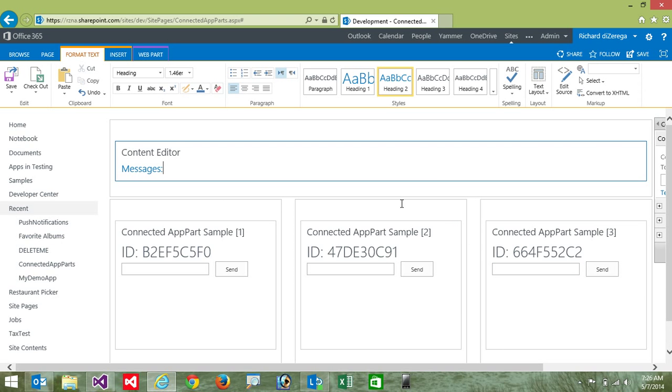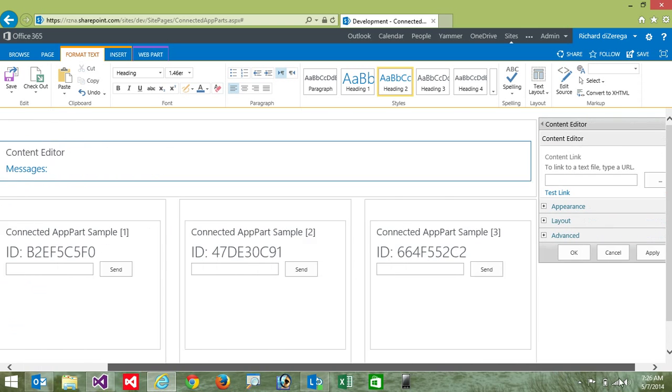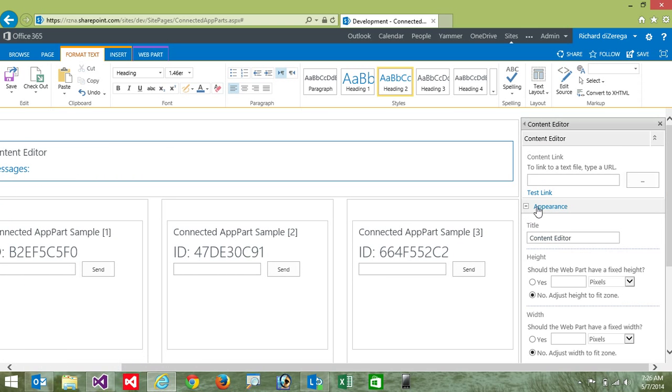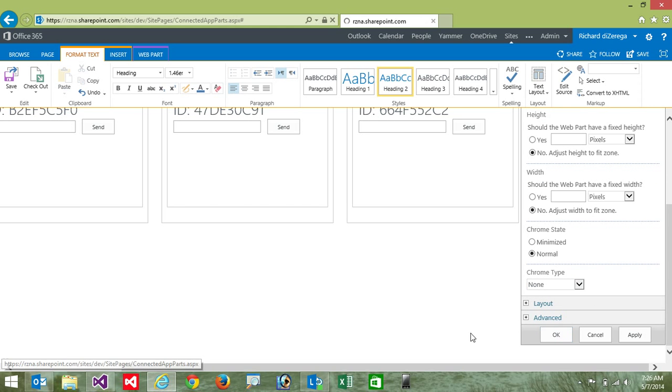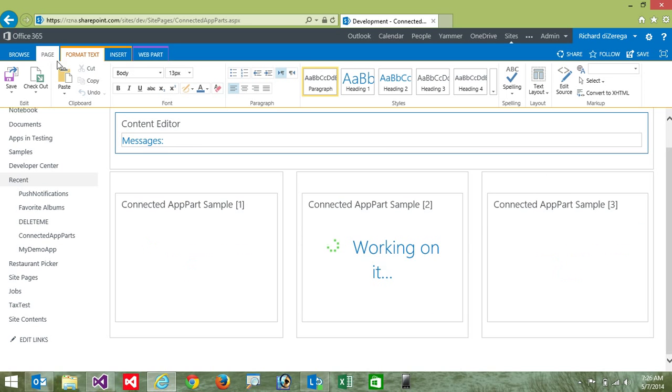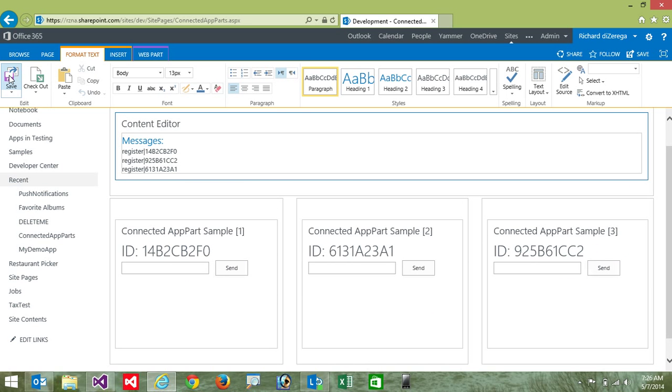So I'll go ahead and add this. And then the last thing I want to do is change the Chrome type because the content editor by default will have a header. So I want to change the Chrome type to none. So I'll go ahead and say OK. And we'll save our page.